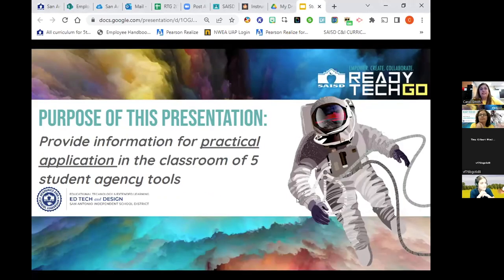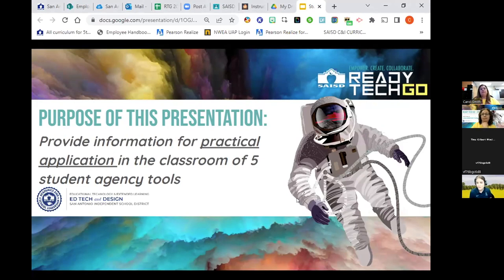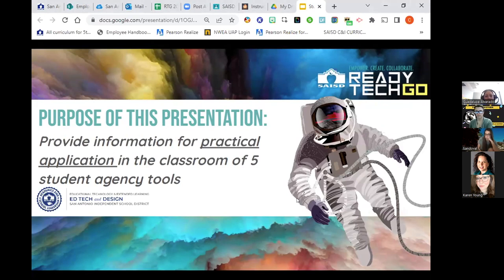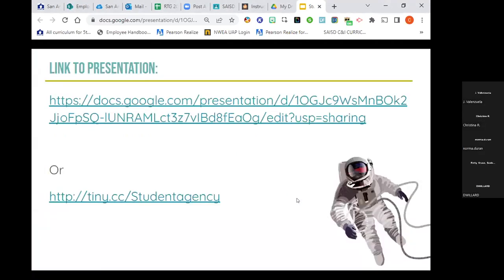The purpose of my presentation today is to provide you with information for practical application in the classroom. I'm just going to touch on five student agency tools — there are many more. I'm also going to include at the end of the presentation some links for technology-based applications. Right now I'm just going to go over some broad student agency tools, and here is the link to my presentation.